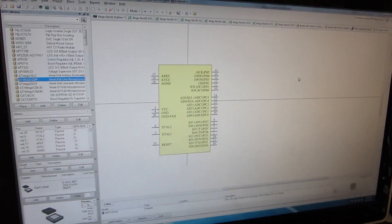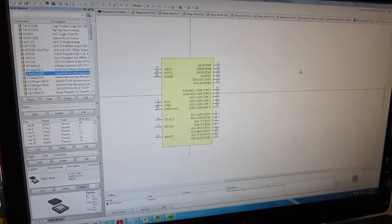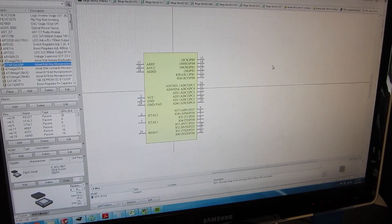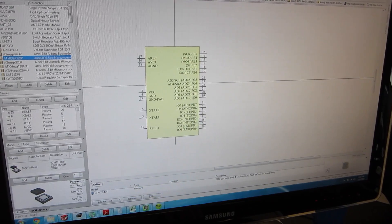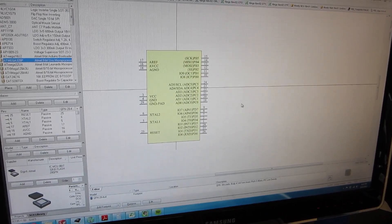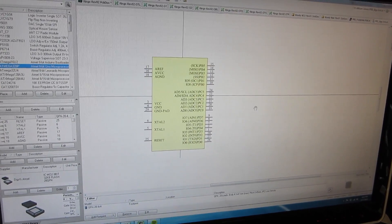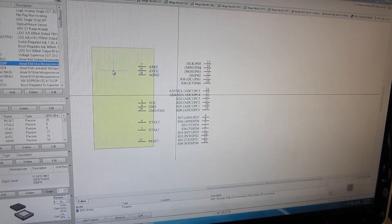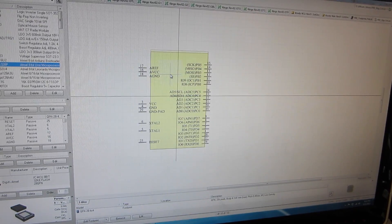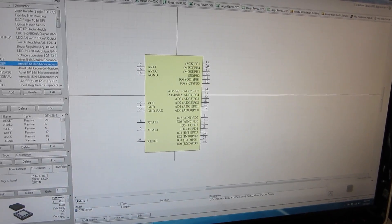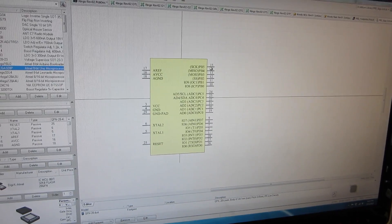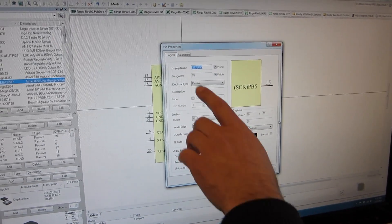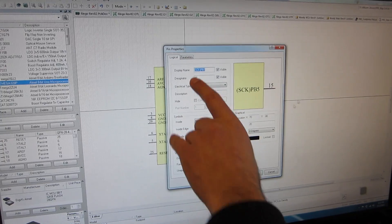So when we first come up with an idea, the first thing we have to do obviously is choose what parts we're going to use. This is just an example, but this is an Arduino Uno processor, and the first thing we do is we bring it into software and we define the part. Basically this is just a box, but we put the pins around it, and then we go and we name each pin. So we just look at the data sheet and we say, this is pin number 15, this is what it's called out as.